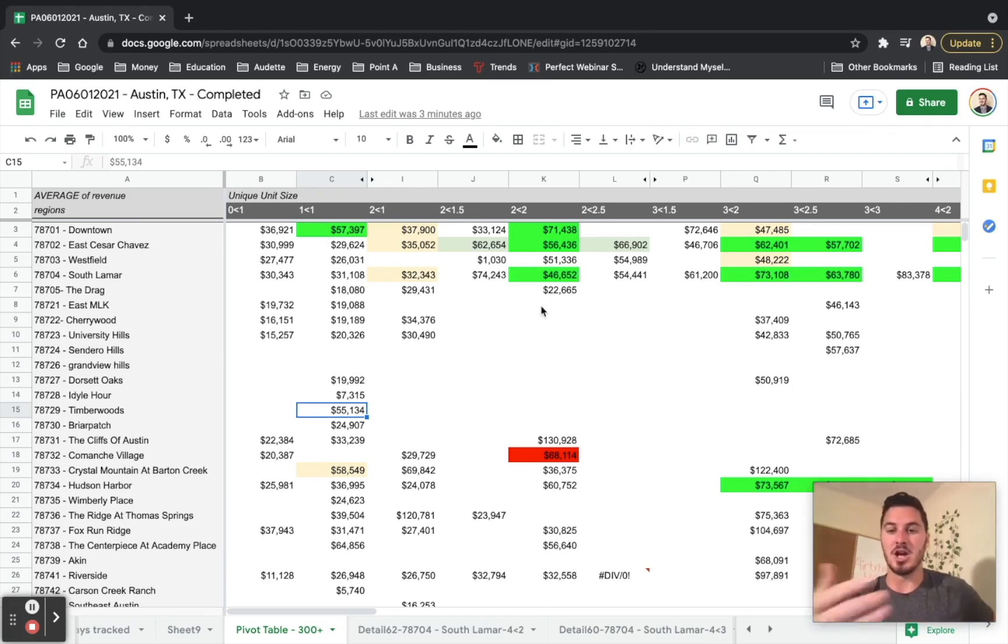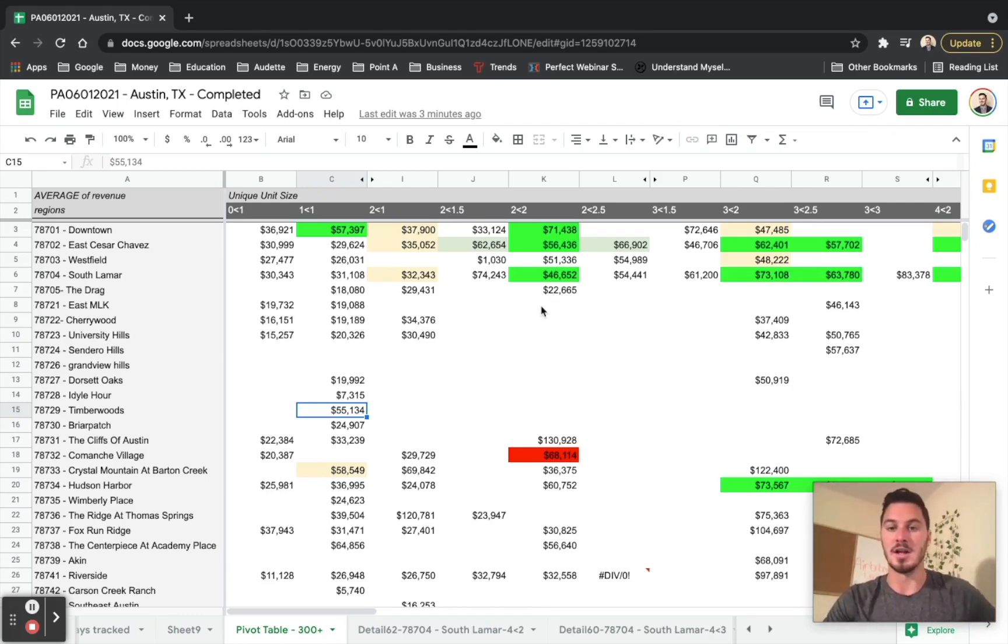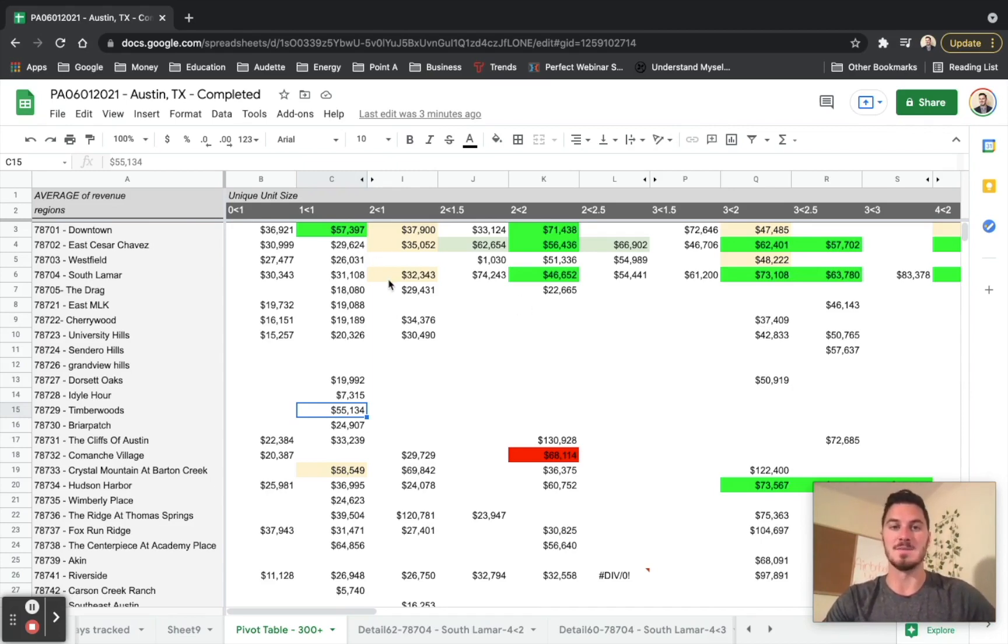And this is generally what my sheet will end up looking like by the end. I like to color code things because it makes it really easy to jump back in when the time comes.